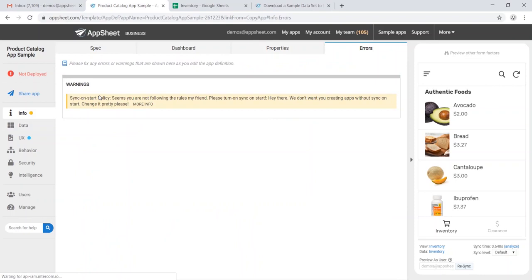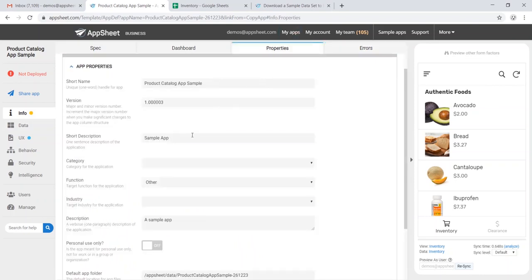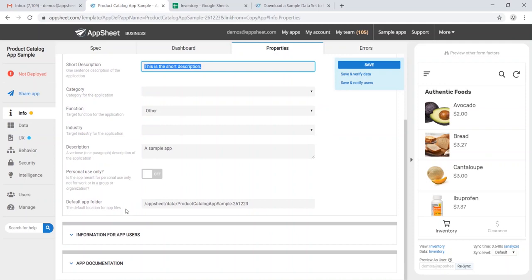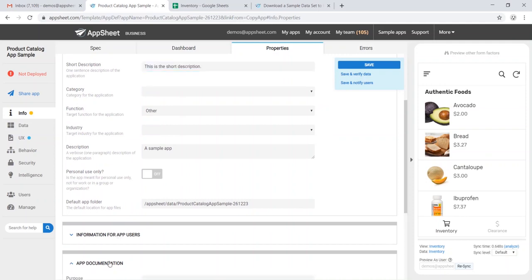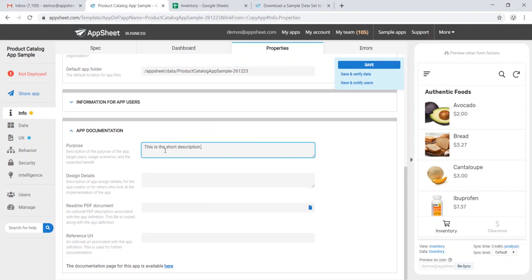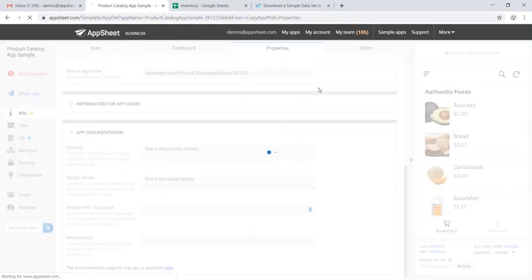From here, we'll want to head over to Info, Properties, and we'll want to make sure that we have a number of these fields filled out. For now, I'm just going to use these generic descriptions, and in our app documentation, we'll want to do the same for the purpose section and the design details. We'll save this.